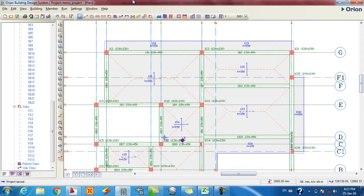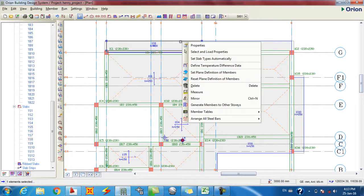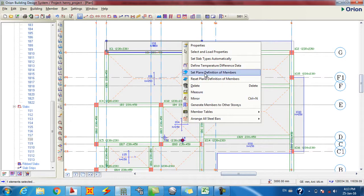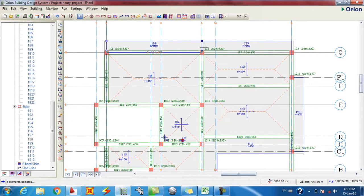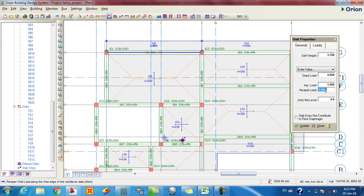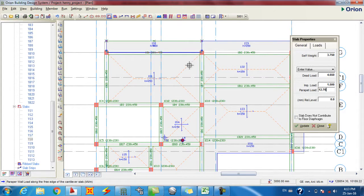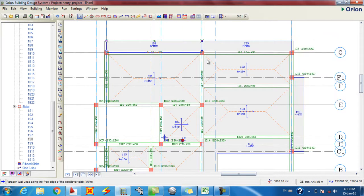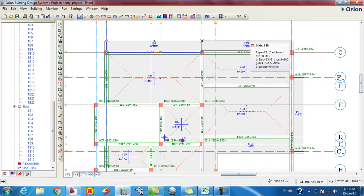So I guess I click here, I go to properties, then loads, parapet load—12.77. Update. You see an arrow showing that there's going to be—the blue is not going to be visible in time, but it has added.